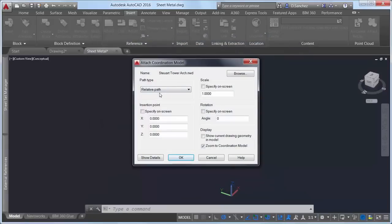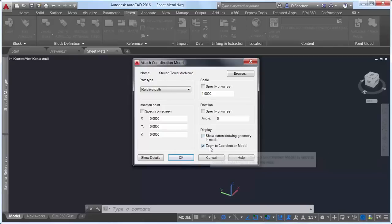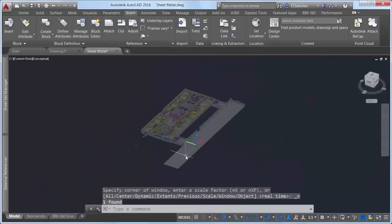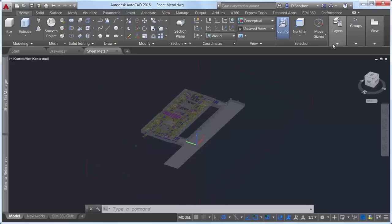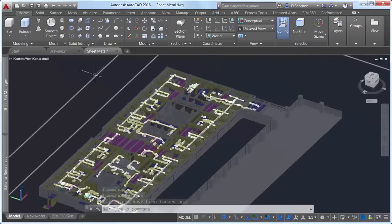If your current drawing is part of a Navisworks coordination model, you can avoid duplication of geometry by deselecting the option to show current drawing geometry in the model. You can also automatically zoom to the coordination model within the drawing. With the Navisworks file attached, you can create, view, and edit the current AutoCAD drawing within the context of the model. Selecting the model displays the contextual Coordination Model ribbon tab, where you can control the color and opacity fading to visually differentiate between the drawing geometry and attached coordination models.